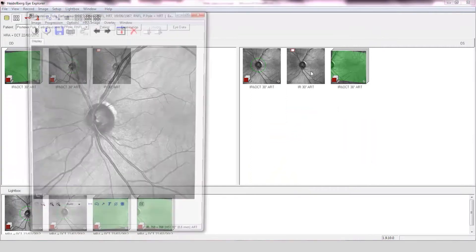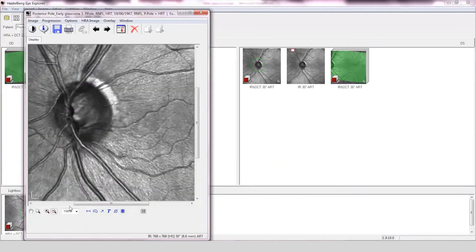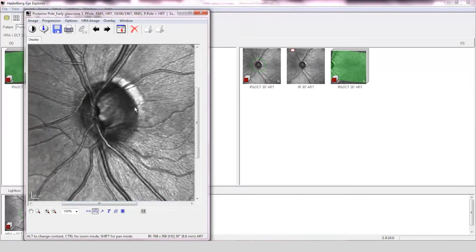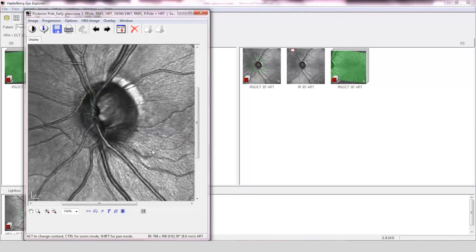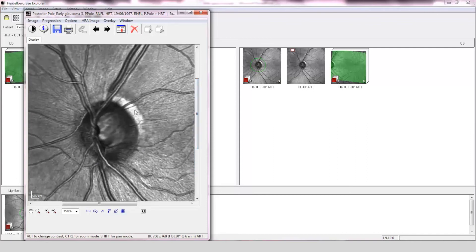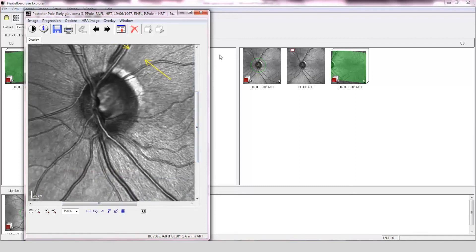Optic nerve assessment of the left eye. The disc is small in size, approximately 1.9 mm in area. The cup-to-disc ratio is approximately 0.5 and the disc conforms to the ISN'T rule, although there may be a superior notch present. The striated pattern of the retinal nerve fiber layer is absent in the temporal superior quadrant. The reflectivity in the infratemporal quadrant appears normal.